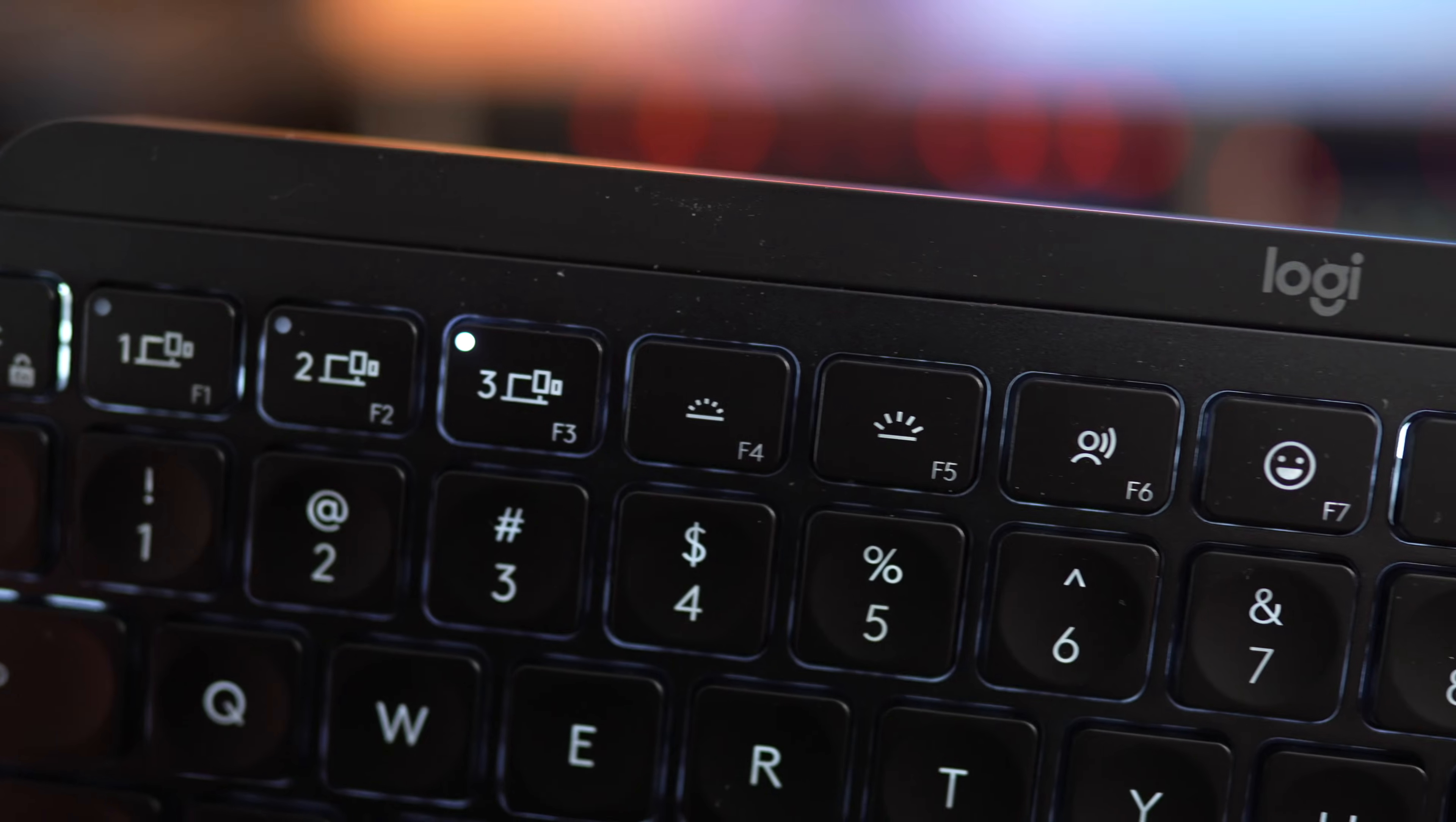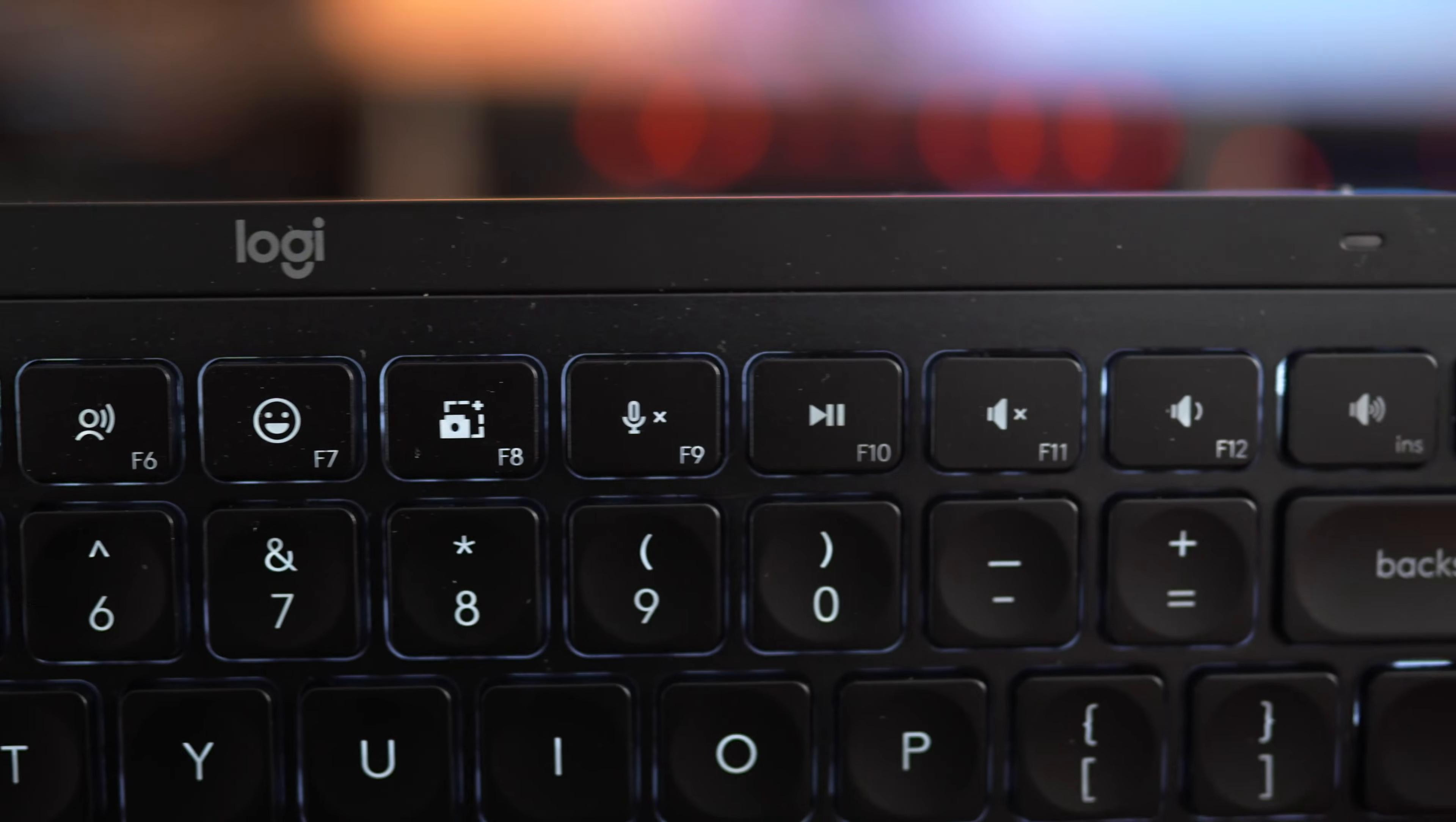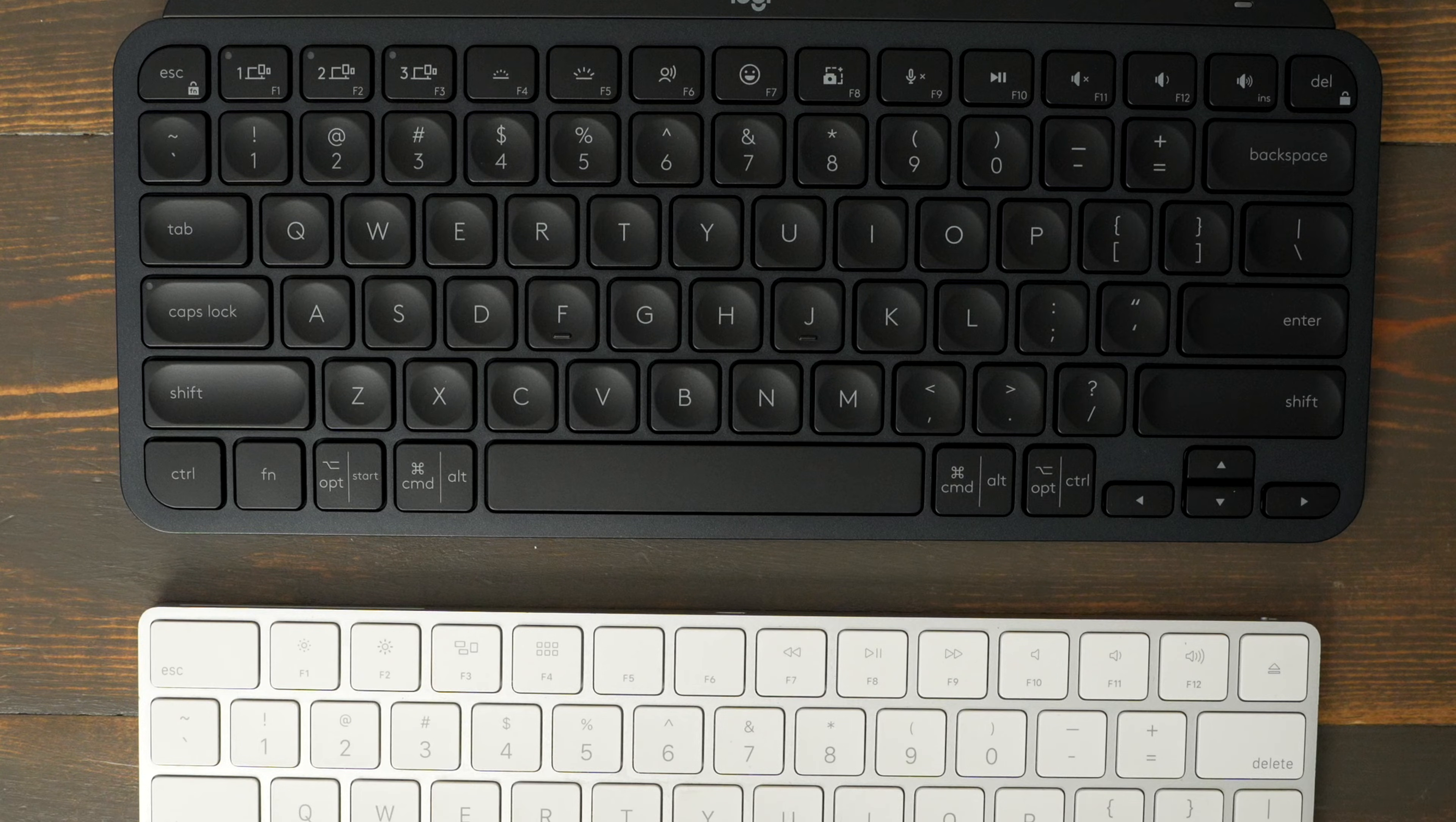Just note that while you do get several neat options from Logitech, like there's an emoji button, a dictation button, a screenshot button, and you can adjust the brightness on the keys, you do lose some of the Mac-specific function keys that are pretty universal across the board, whether you're using a laptop or a Magic Keyboard. So it's just a little bit different getting used to the function keys on this.